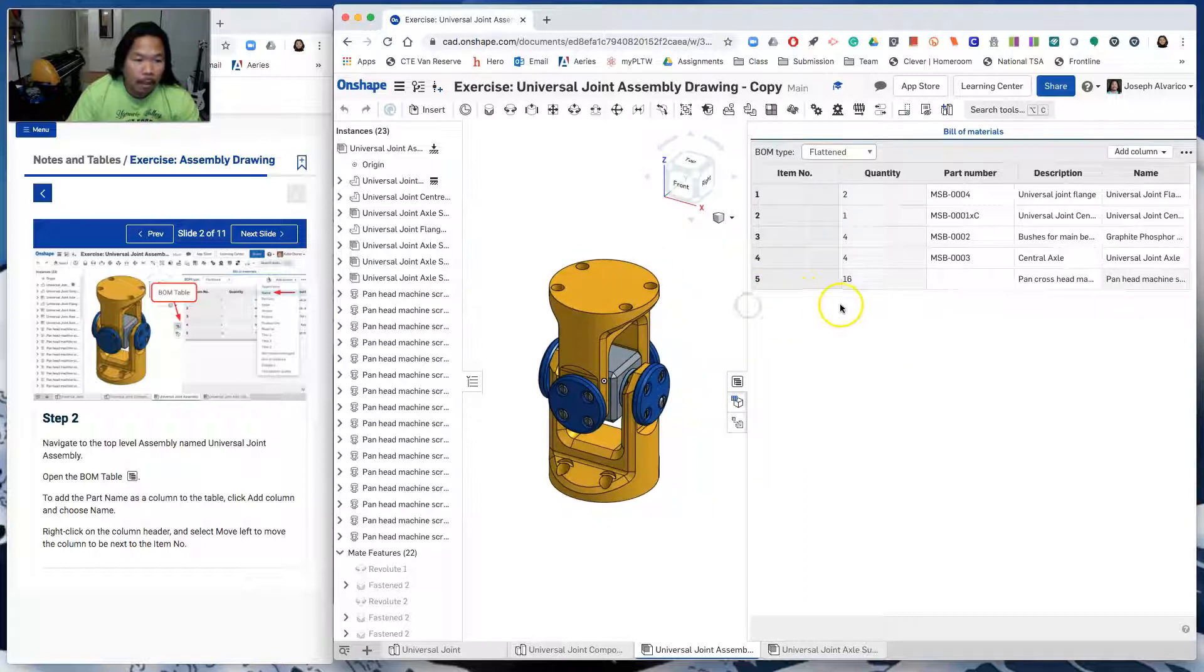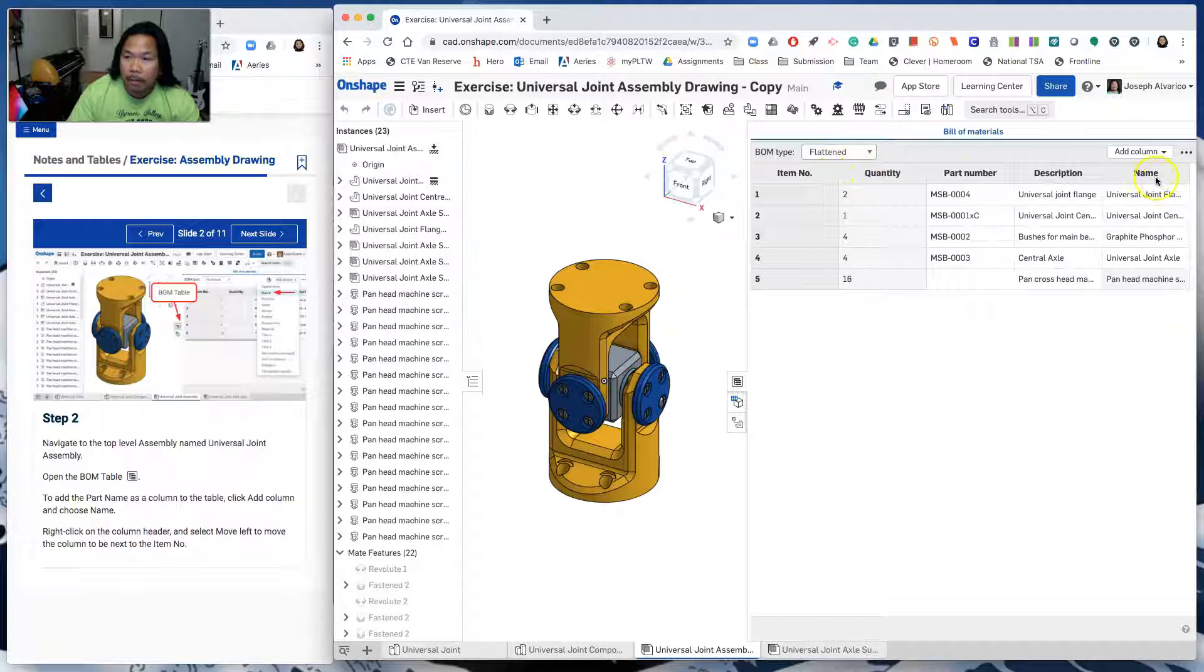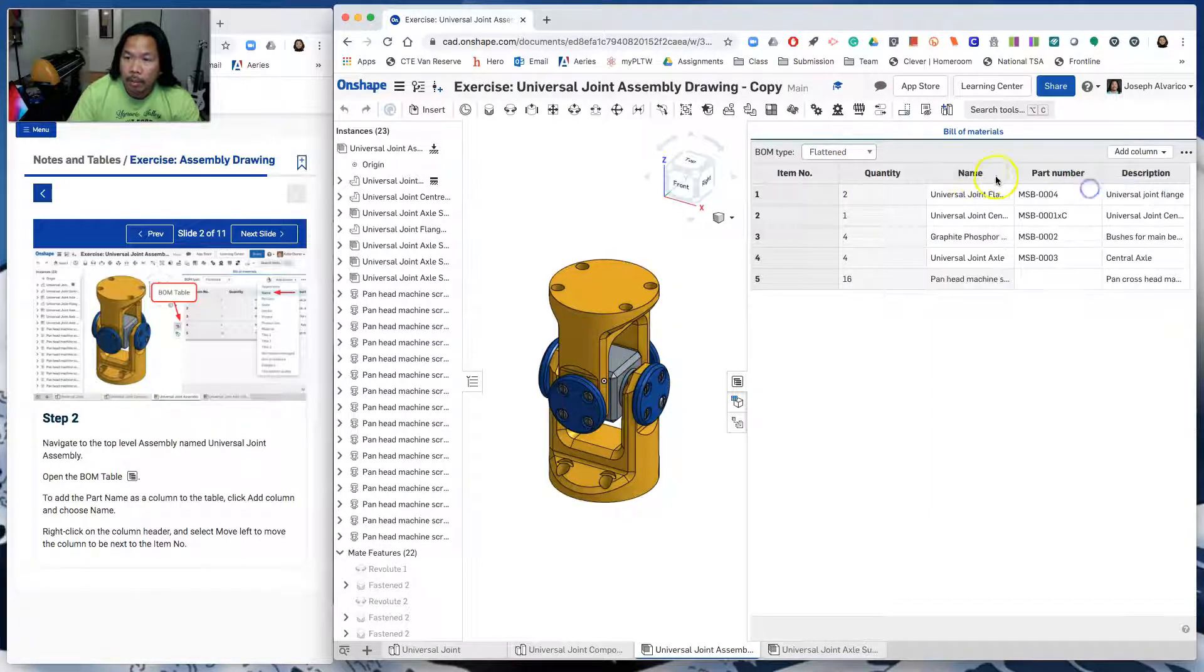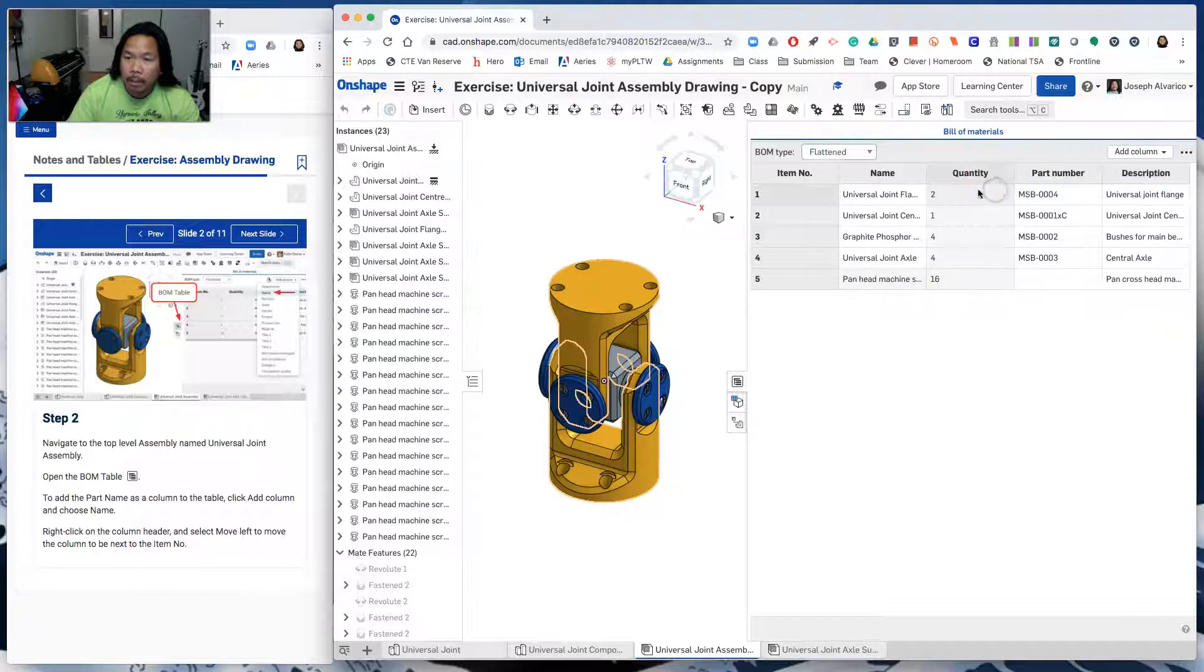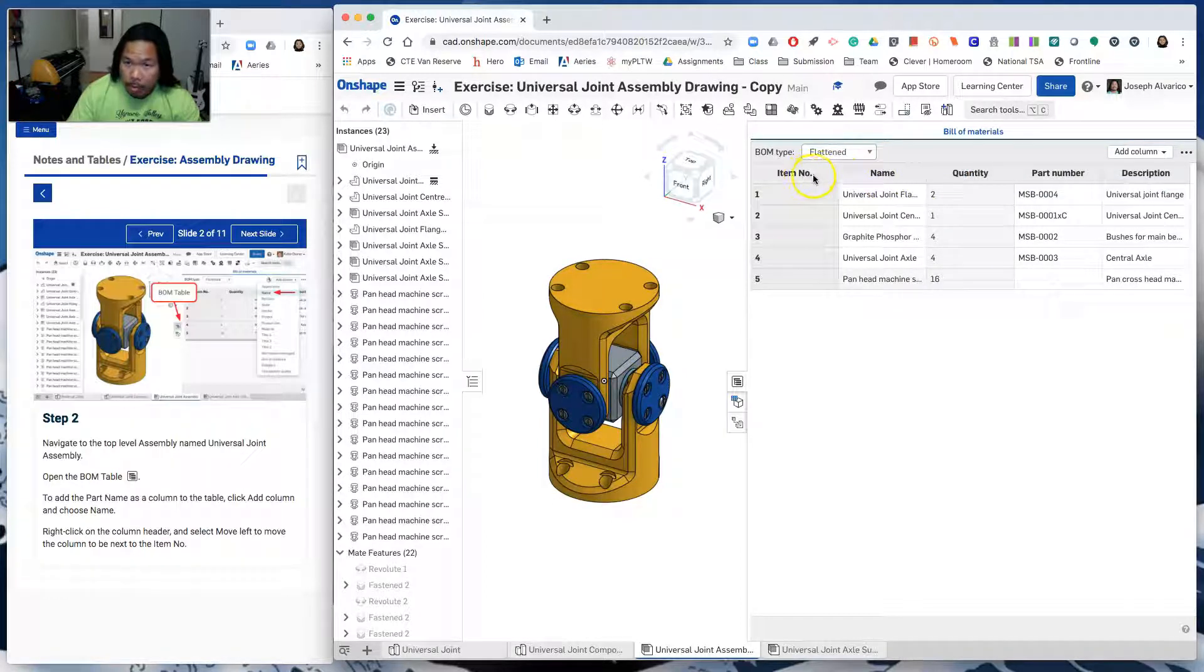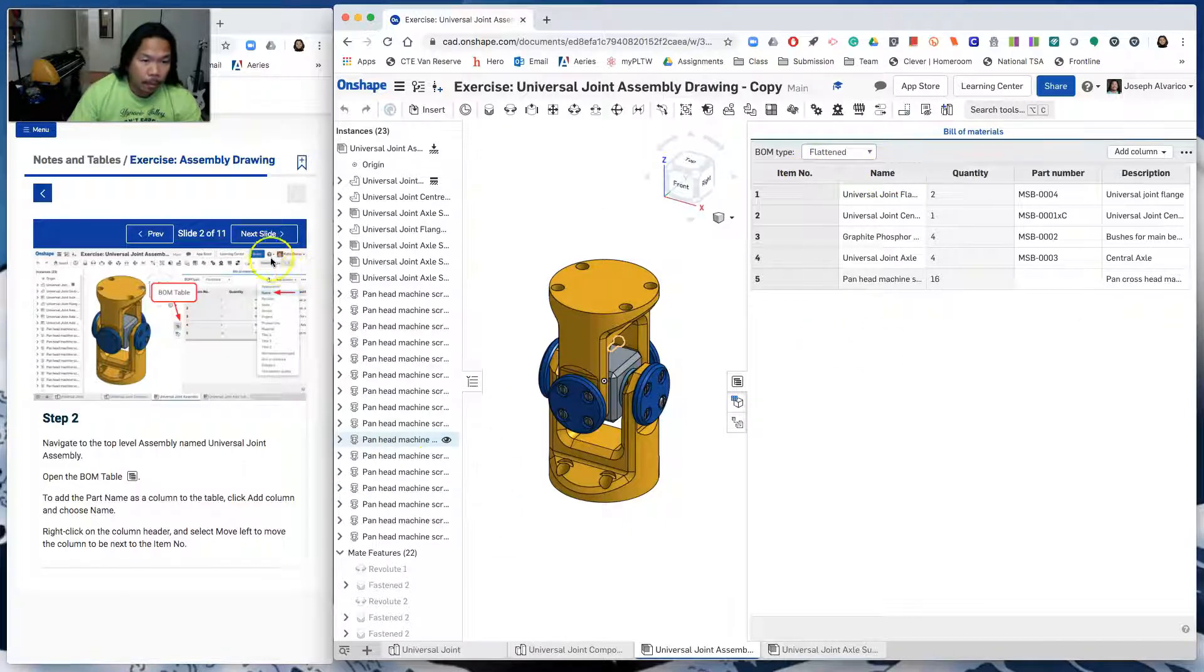And then we want to move this over here. So right click, move to the left. Right click, move to the left again until it's next to the item number. So item number, the name. All right, next slide.